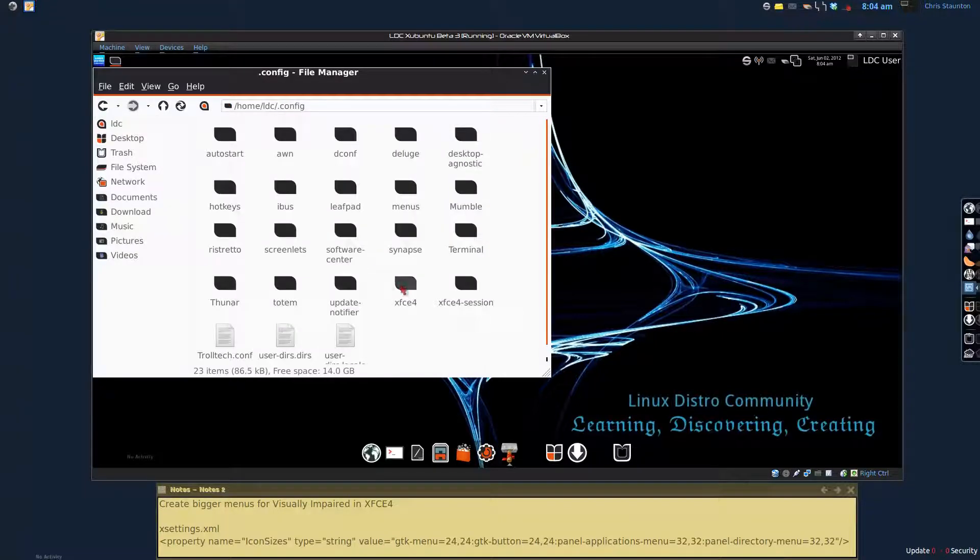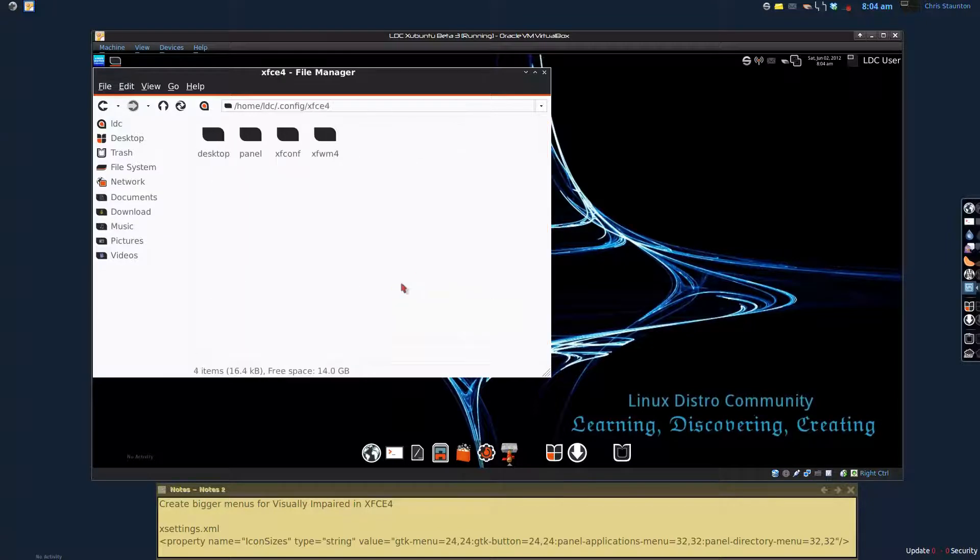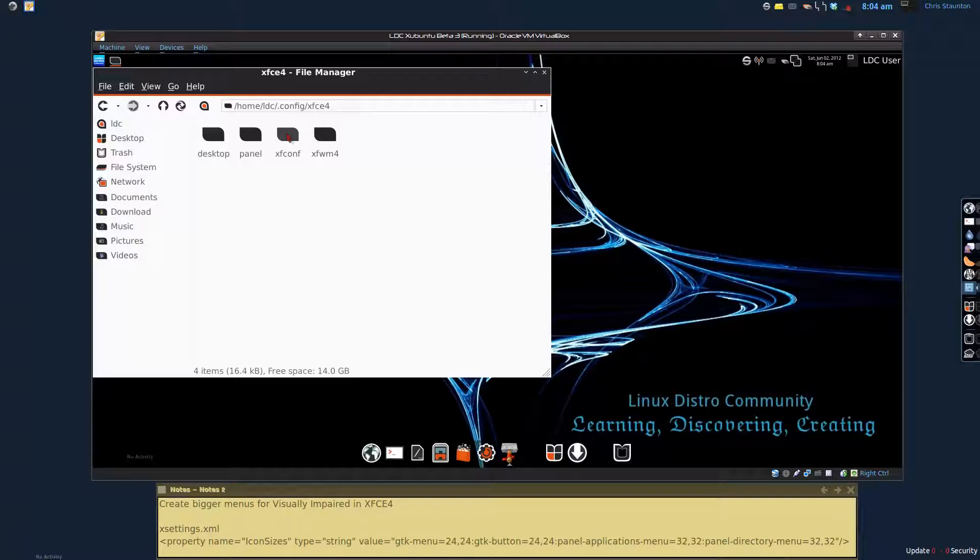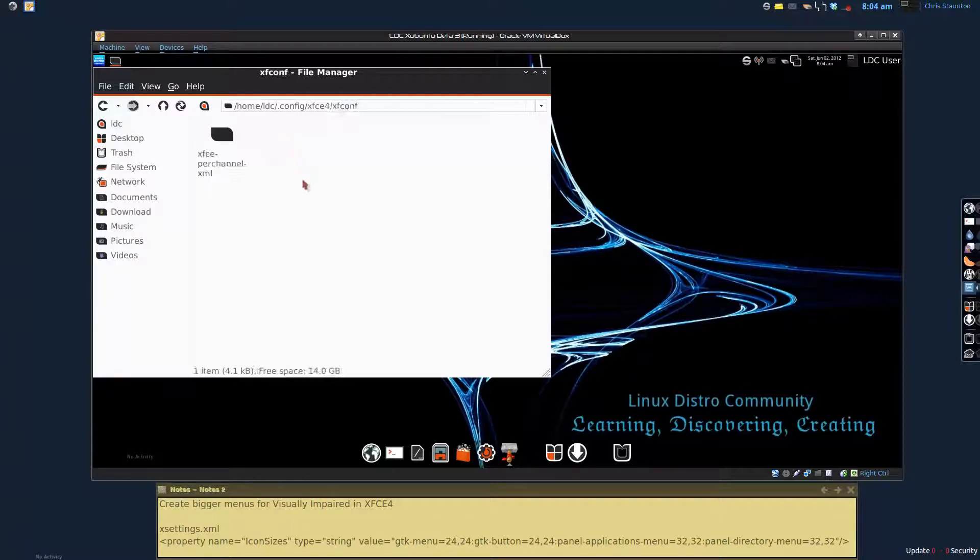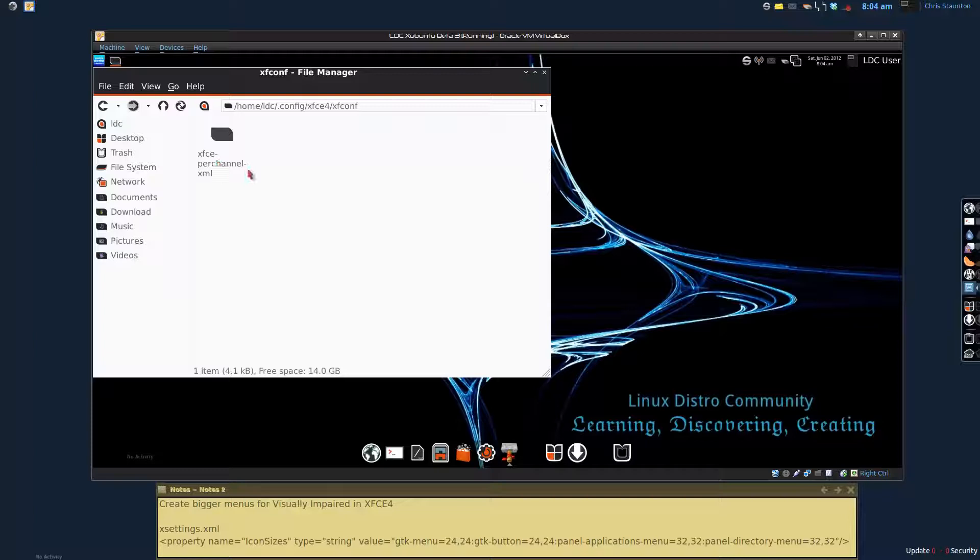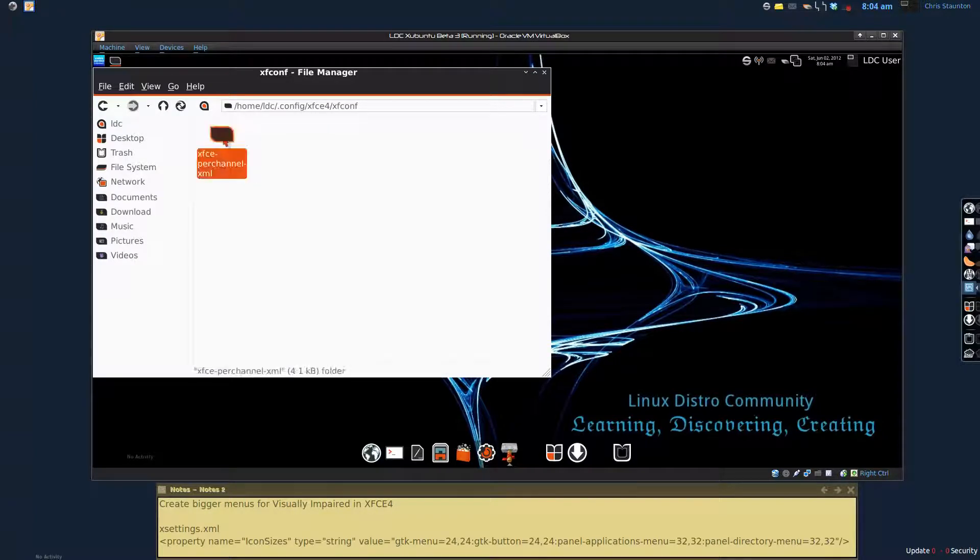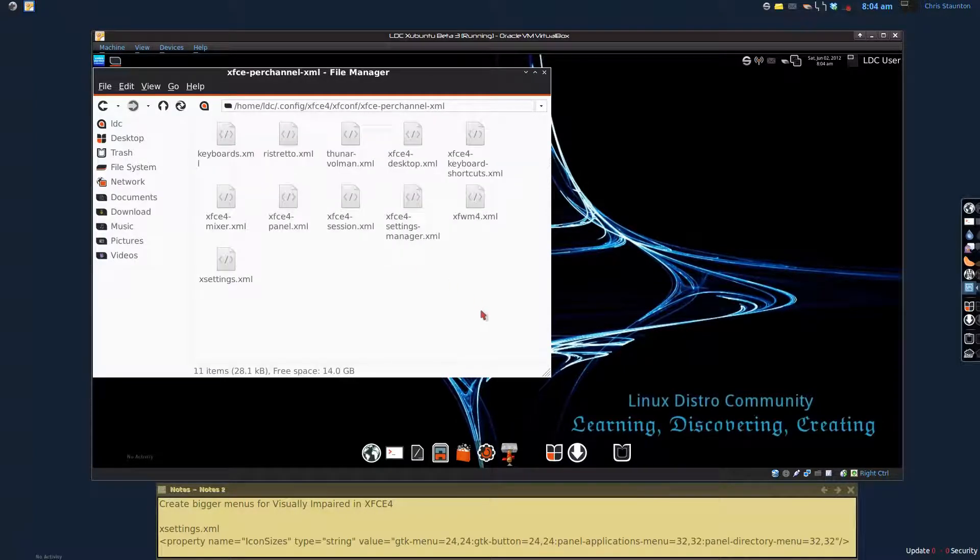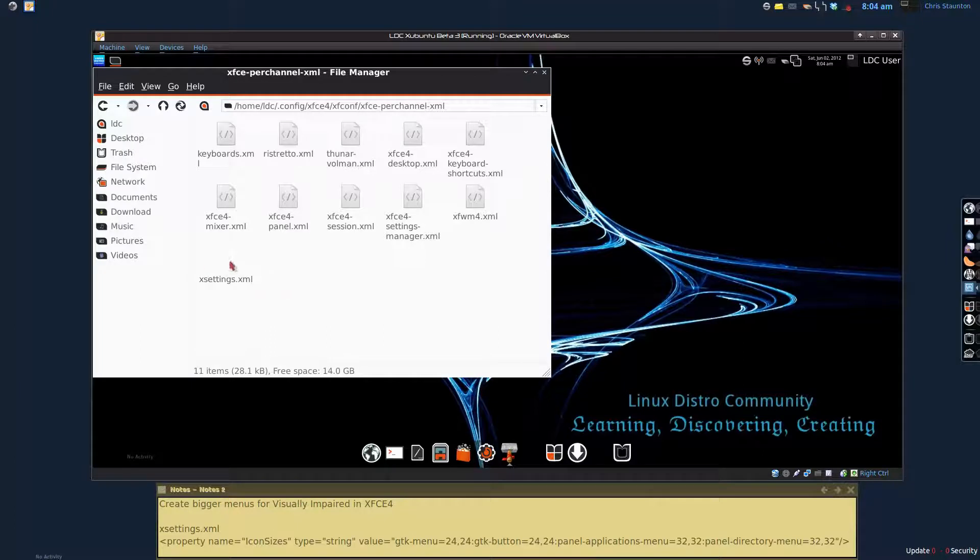And then into xfce4. And then into xfconf, x-c-o-n-f. And one more folder, the xfce per channel XML folder. And in here we have a bunch of XML files. But the one that we are really looking for is xsettings.xml.